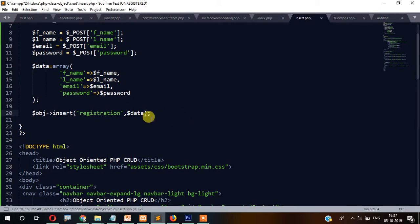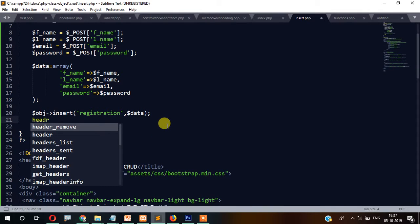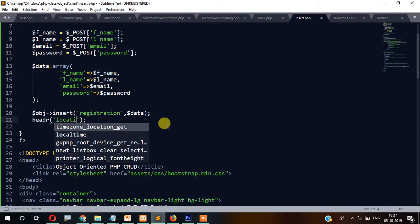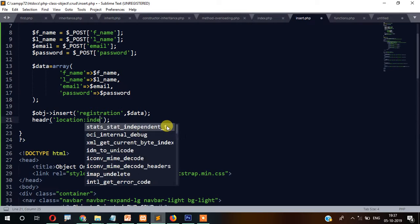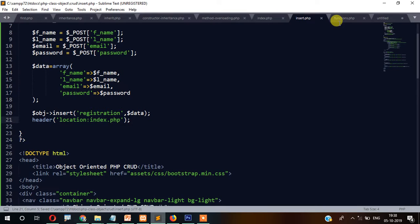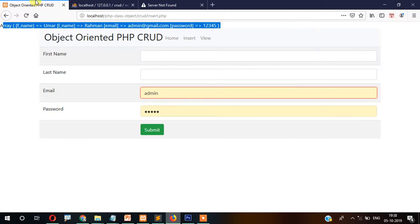Once the insert is done, we write header('Location: index.php') to redirect the page to index.php after inserting. Now let's understand how this works: we fill the data in the form, it gets posted and stored in variables, we prepare the array, then we call the function passing the table name and data.